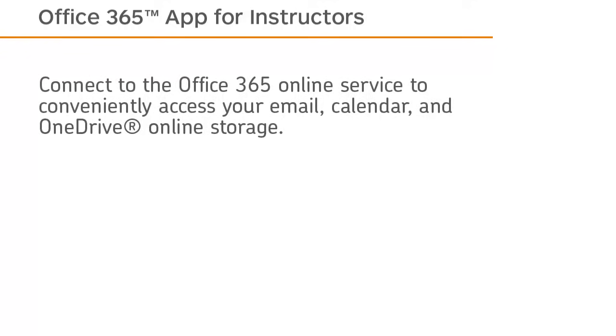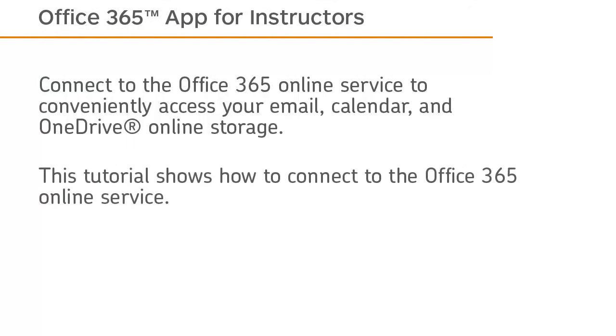Connect to the Office 365 online service to conveniently access your email, calendar, and OneDrive online storage. This tutorial shows how to connect to the Office 365 online service.